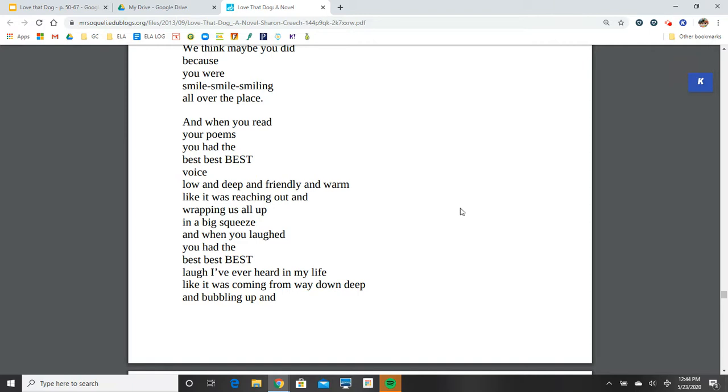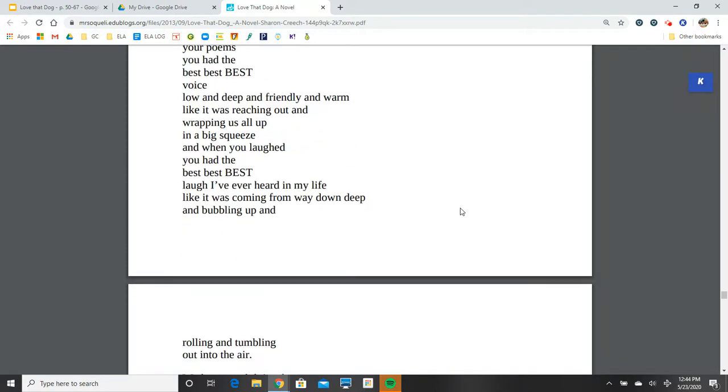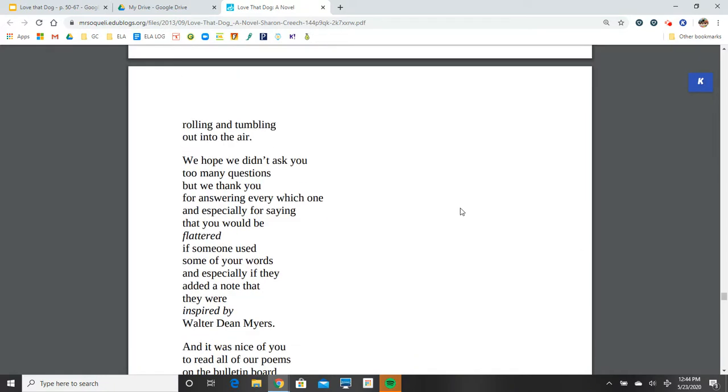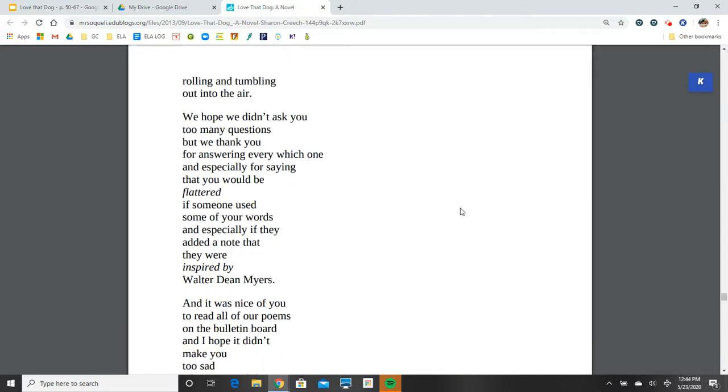And when you laughed, you had the best, best, best laugh I've ever heard in my life, like it was coming from way down deep and bubbling up and rolling and tumbling out into the air. We hope we didn't ask you too many questions, but we thank you for answering every which one, and especially for saying that you would be flattered if someone used some of your words, and especially if they added a note that they were inspired by Walter Dean Myers.